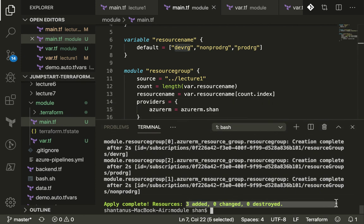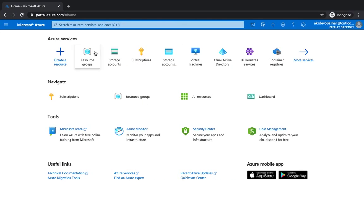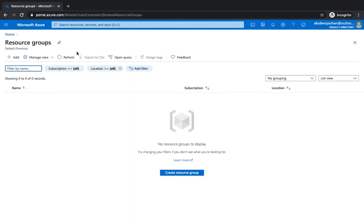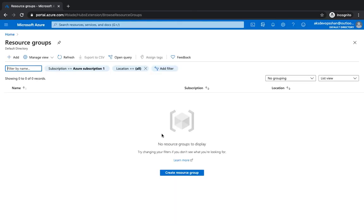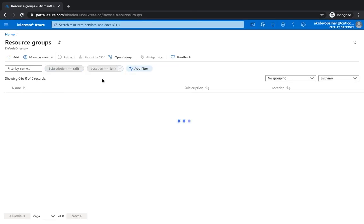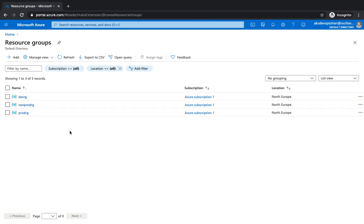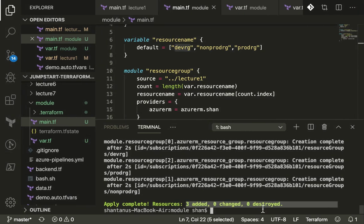If you go to our Azure portal, go to the resource group, and if we hit the refresh button it should ideally take few seconds and it has got all the three subscription or the resource groups right over here.